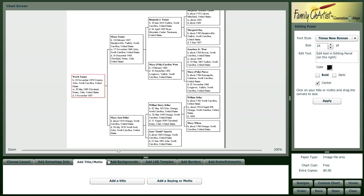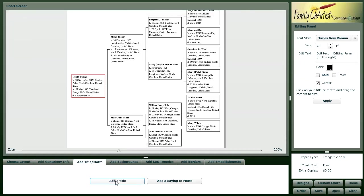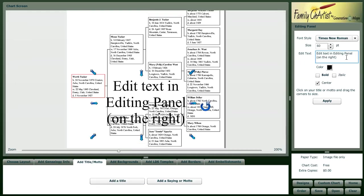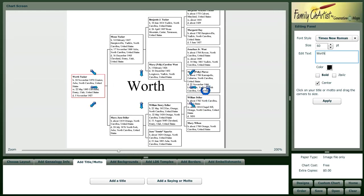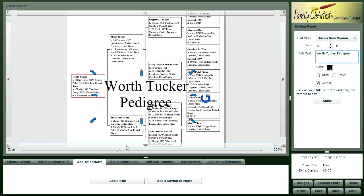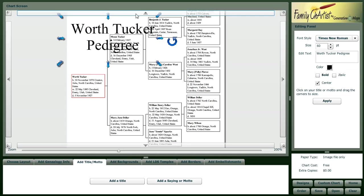The next step is that we're going to add a title to our chart. Over here in the editing panel, we're going to enter information for our title, and we can now move it wherever we want.